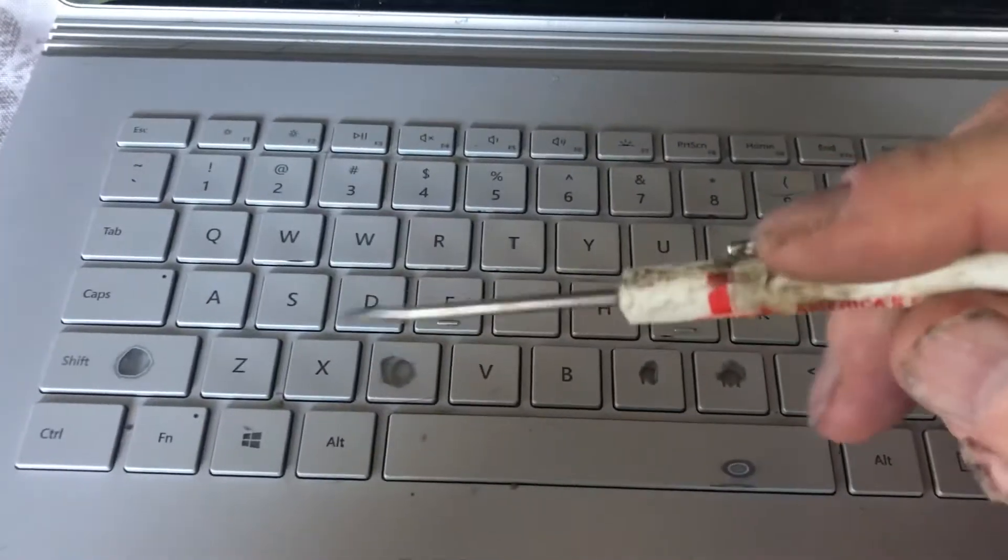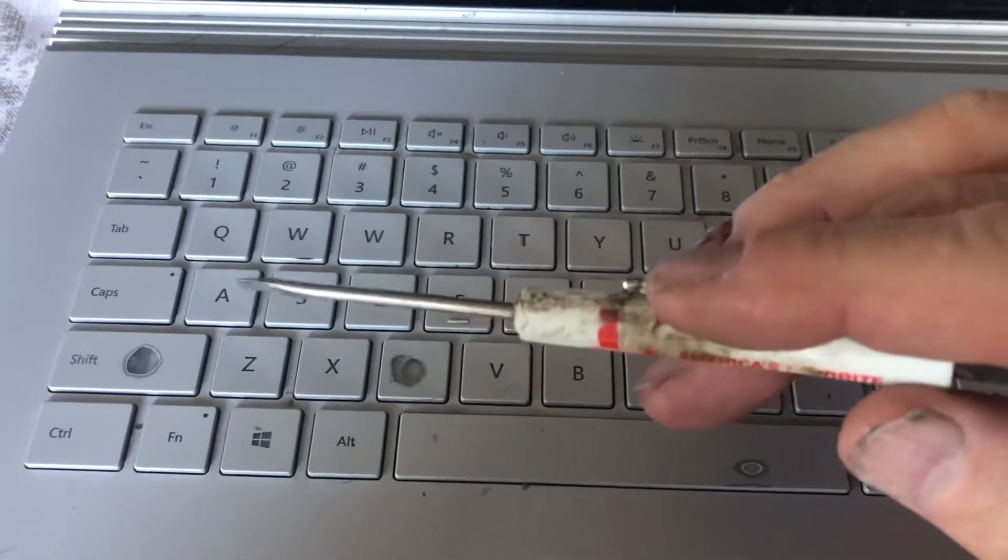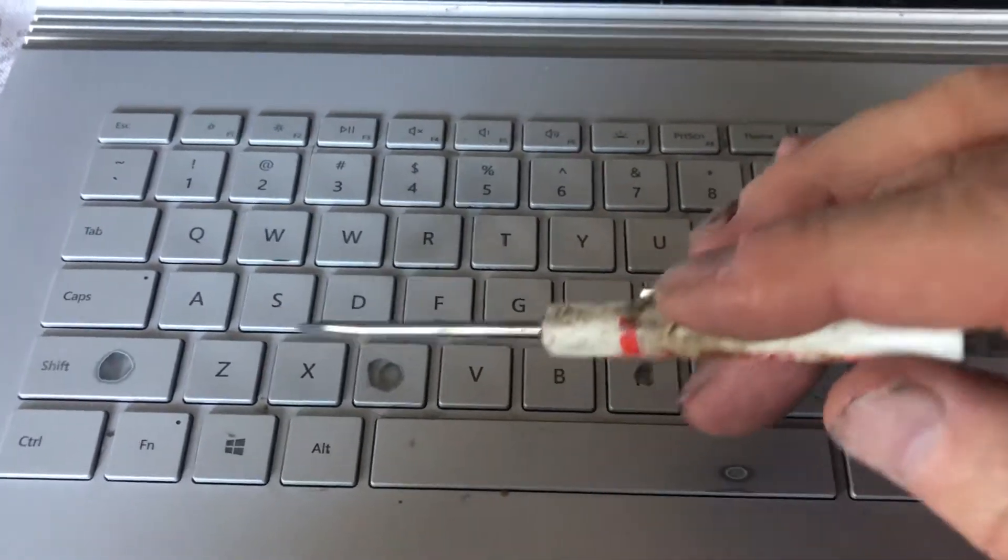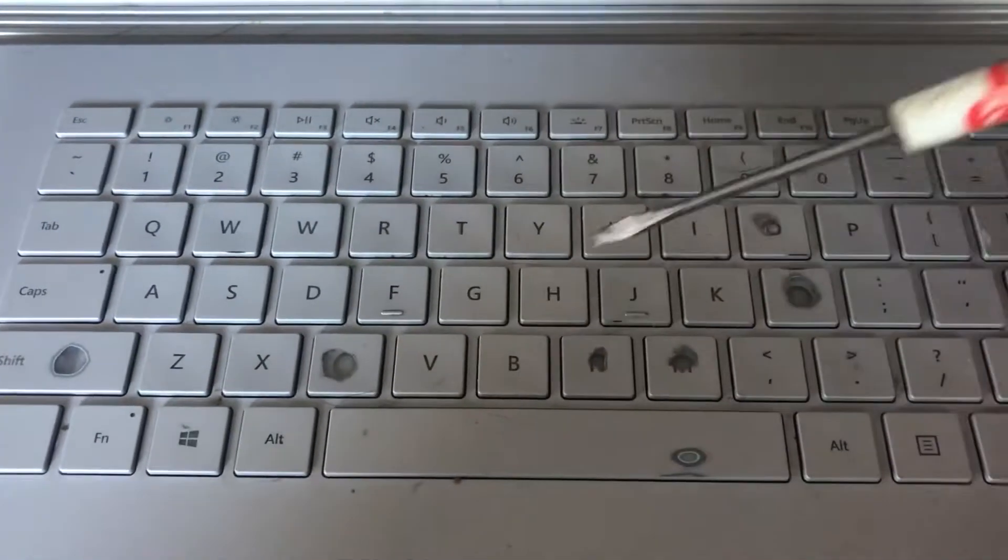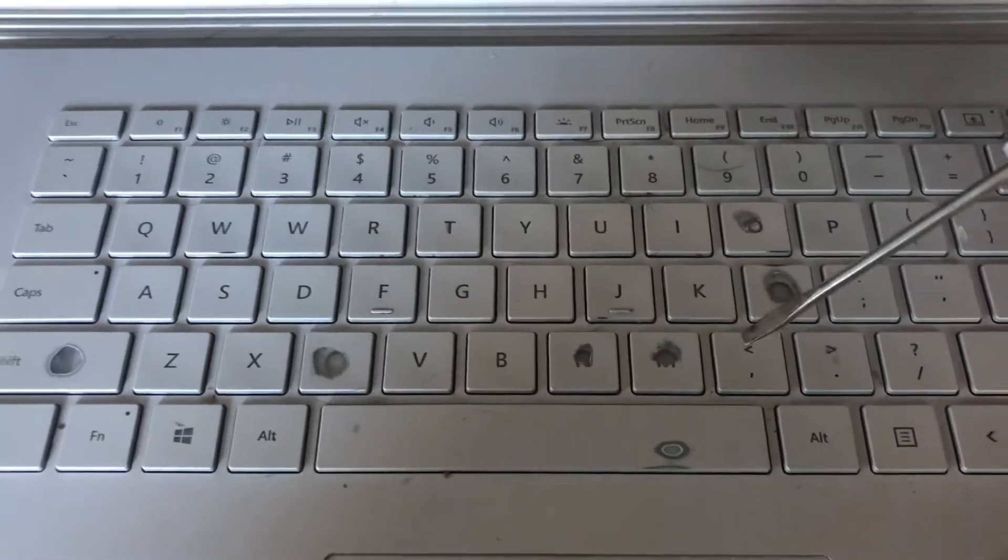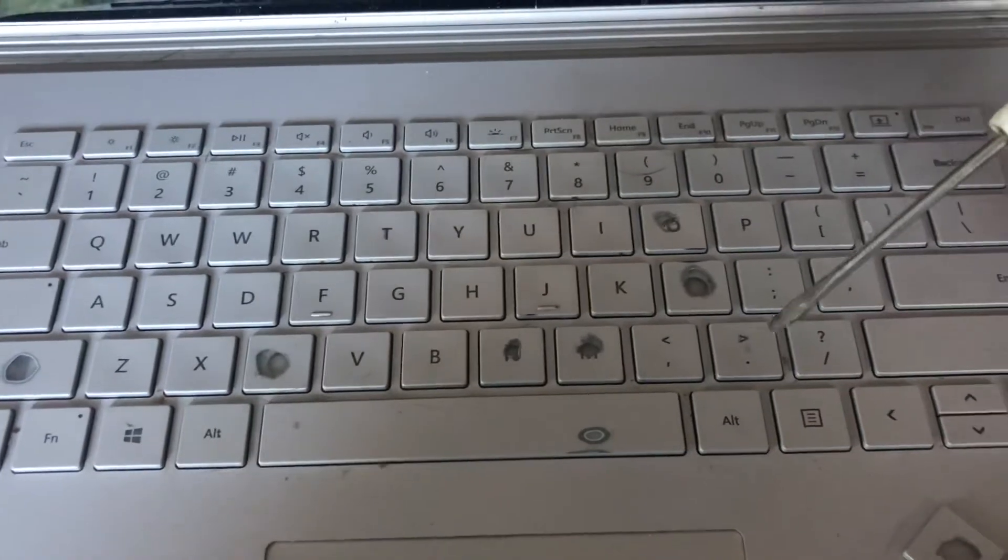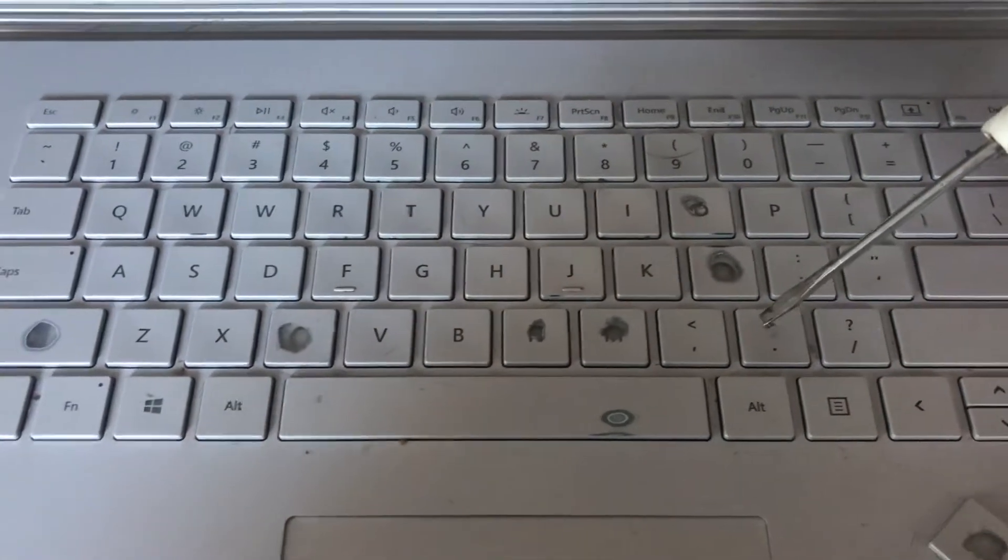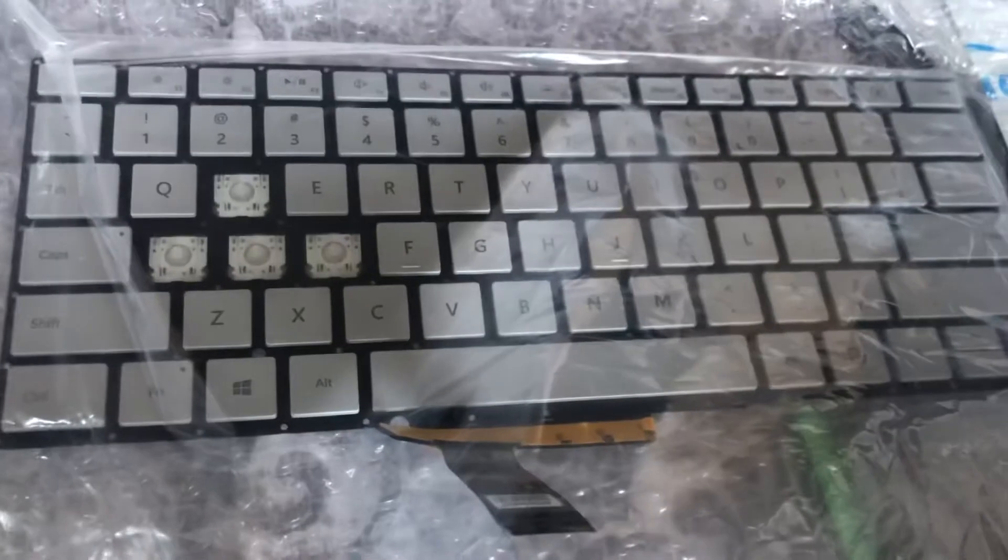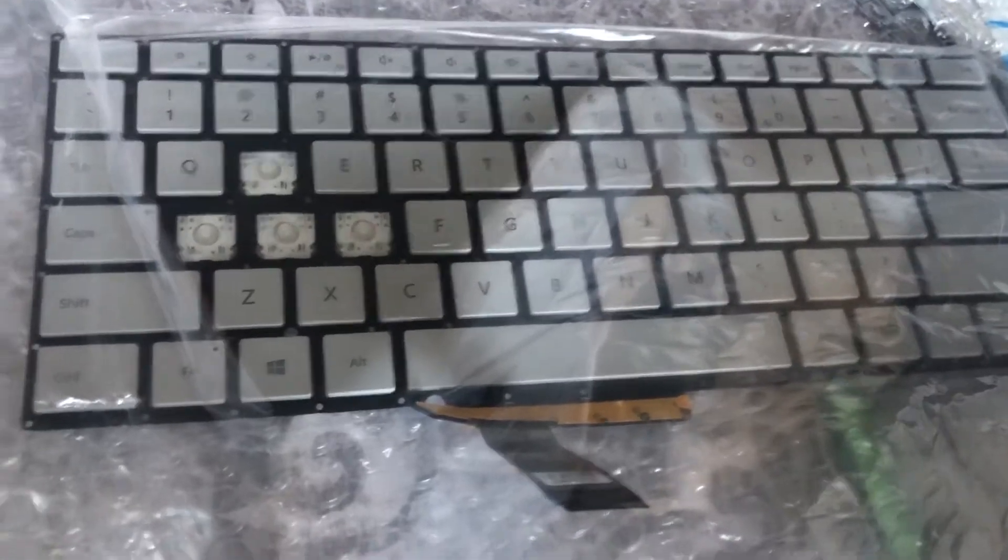When I started to price each individual key, I found out they're very expensive, so what I did is I just bought a little keyboard for like 50 bucks.